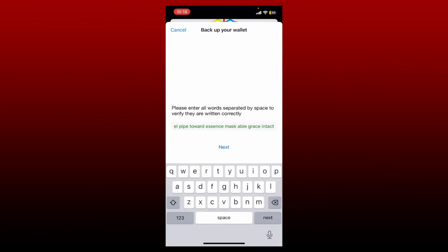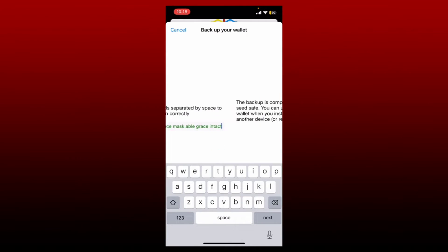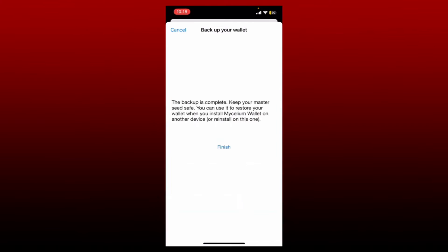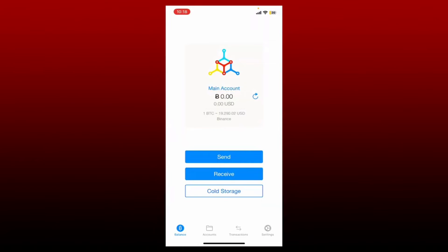Follow the onscreen prompts and enter all of the words separated by spaces that you just wrote down in the text box. Once you type in all the words in the correct order, tap the next button and your backup for your Mycelium wallet will be completed. Keep your master seed safe whenever you want to restore your wallet. Tap on the finish button and your Mycelium wallet is displayed on the screen. With your Mycelium Bitcoin wallet, you can send and receive bitcoins, Ethereum, and ERC20 tokens like Tether USD, USD Coin, and more.